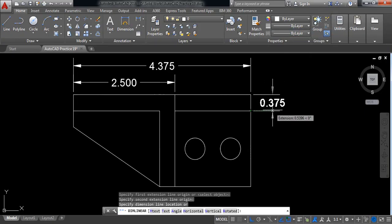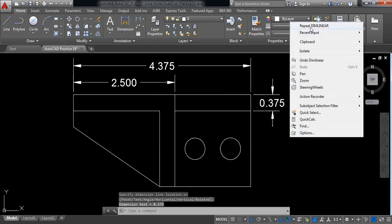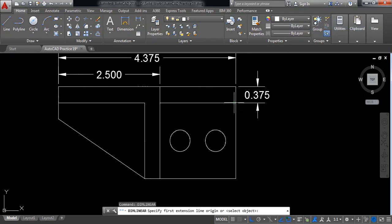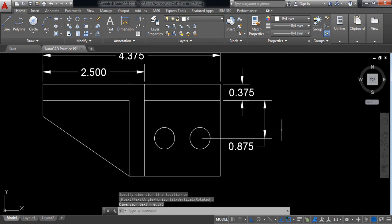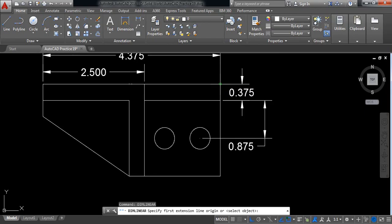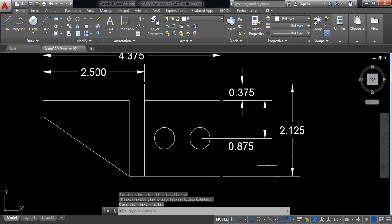This position to this position — it will be 0.375. And this position to this position — it is 0.875. Repeat: this end to this end — it is 2.125.